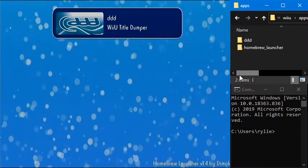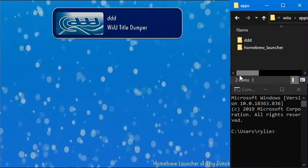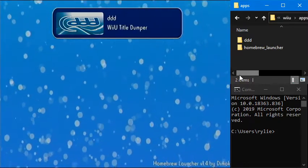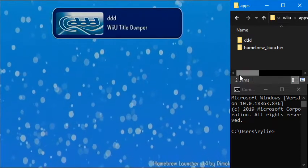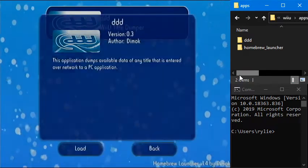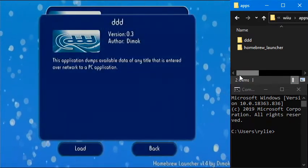And it shows all of our available apps. Right now I only have DDD on the SD card, so we're going to launch that.